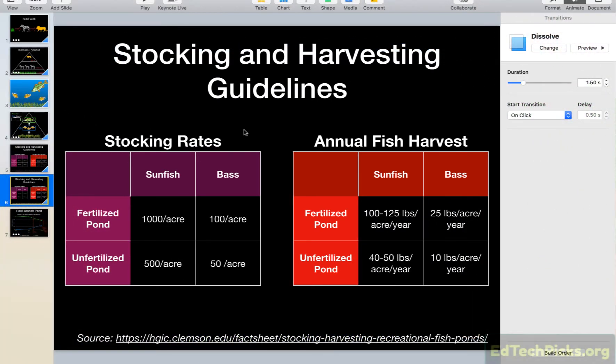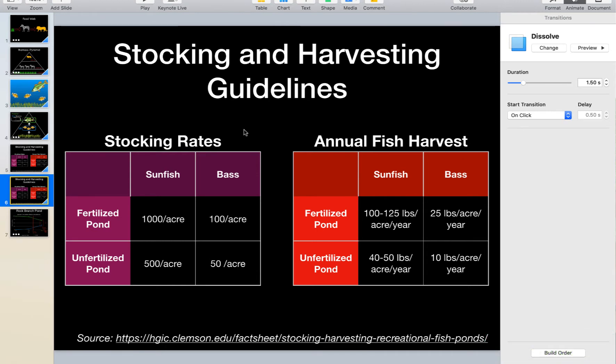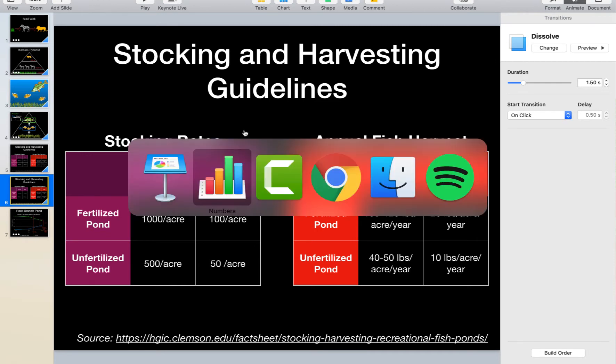I'm going to show you how to make instructional videos with Screencast-O-Matic. For this example, let's say I want to make a short video explaining a couple of slides from a Keynote or PowerPoint presentation to my students. Screencast-O-Matic is a screen recorder essentially, so you can use it to record just about anything you can show on your screen, but I want to use an example that's pretty common.